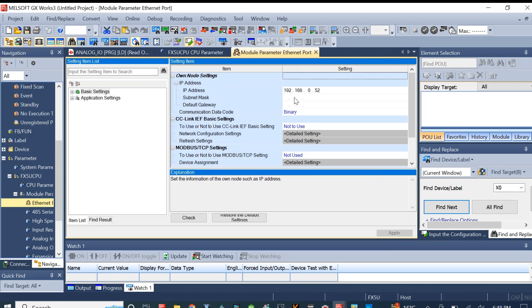Again at number 3 we check the module parameters. In the basic parameters, the Ethernet port setting is selected, in which you can set the IP address.